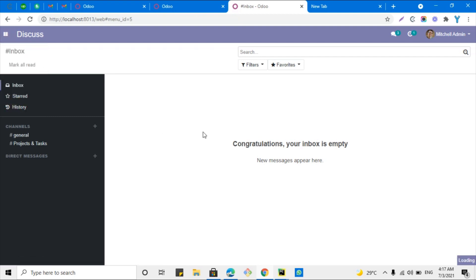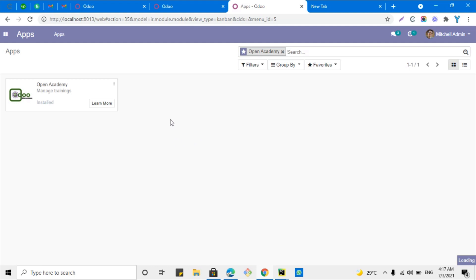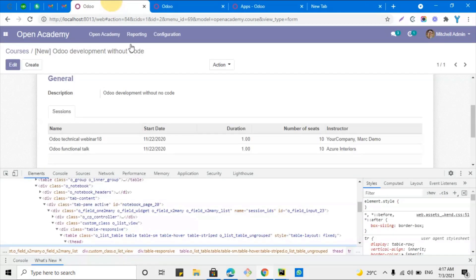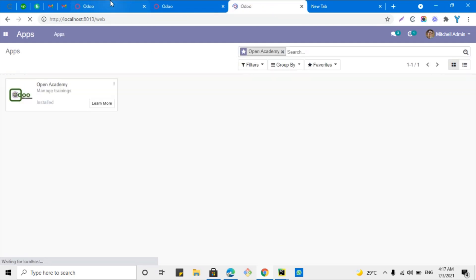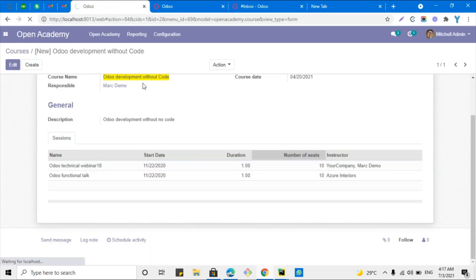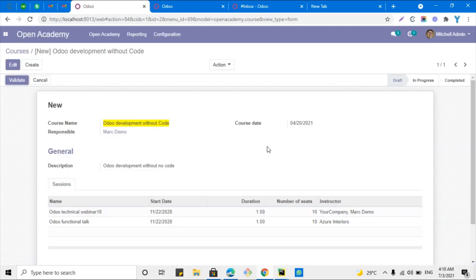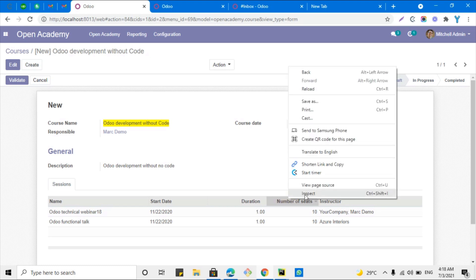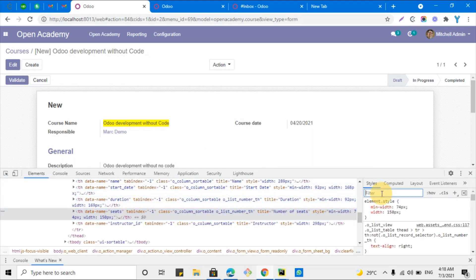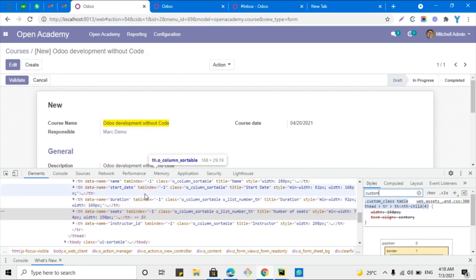Let me restart the service and then upgrade the module. Click the upgrade button to upgrade the module. After the module upgrade, the width should be decreased and the text should be centered. Let me remove this and refresh the screen. Here we can see that the text is now centered and the column size is also decreased. If you want to verify the custom CSS has been added, click here and search for 'custom-class' — you can see the custom class has been added successfully.